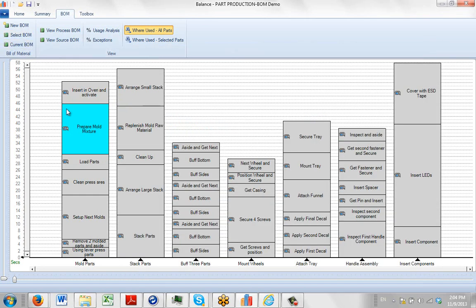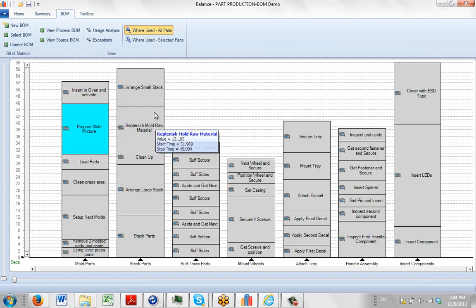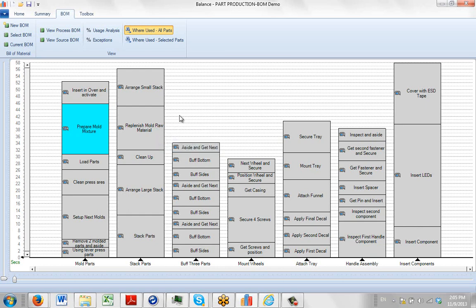So that's how you can create a new bill of material and start populating it manually to put the data in. Obviously a lot of the data you have is going to come from other sources, and we're going to show you now how to bring them in from external sources.